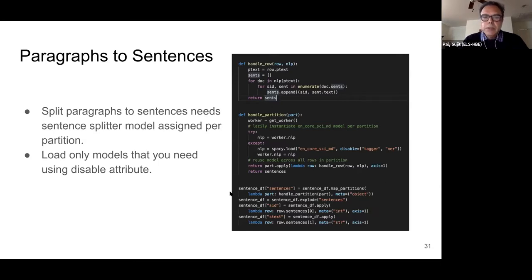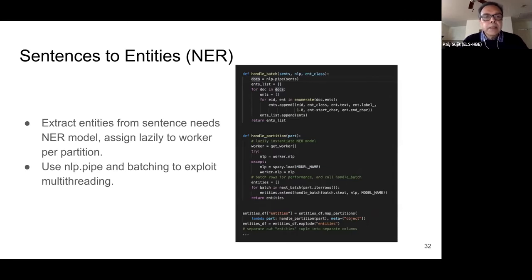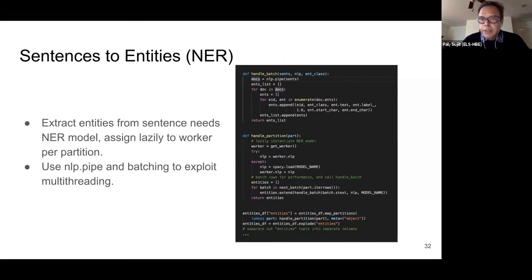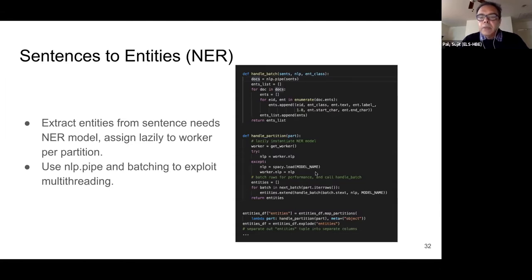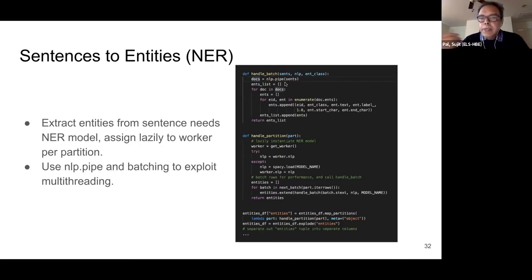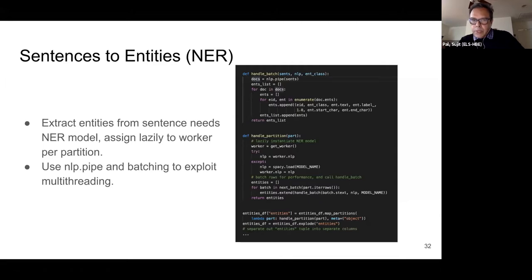In the 03 step, going from sentences to entities using the NER models, this is our third flavor of embarrassingly parallel. Like the sentence splitter, NER models are also relatively heavyweight and expensive to instantiate per sentence. So once again, we use map_partitions to assign the model lazily per partition. In addition, SpaCy offers a way to do multi-threaded inference using the nlp.pipe call, which we've used here. In the handle_batch function, nlp.pipe takes a batch of sentences and spreads them across all available worker threads — that's another trick we used here to make it faster.